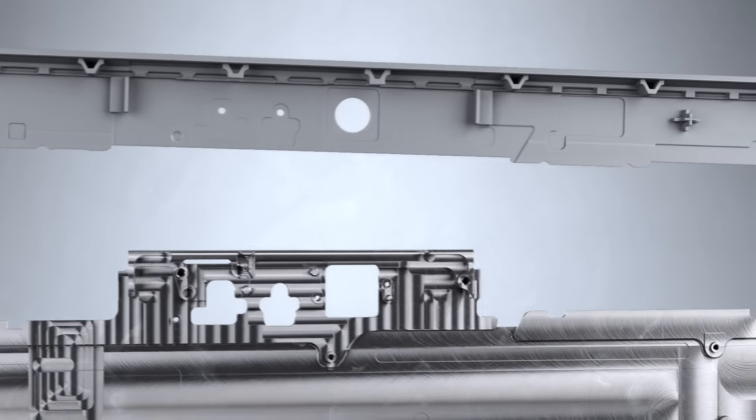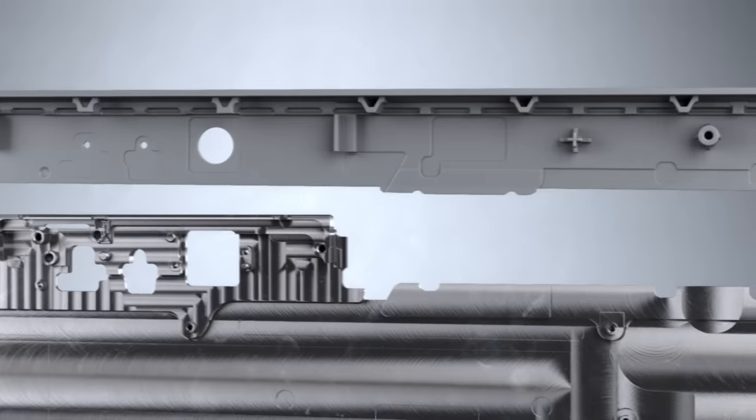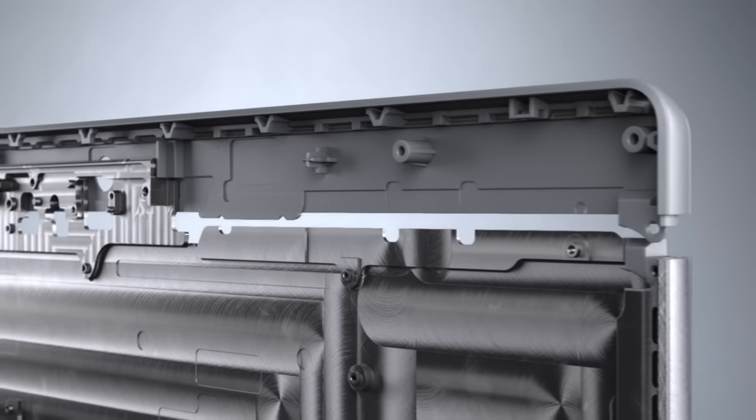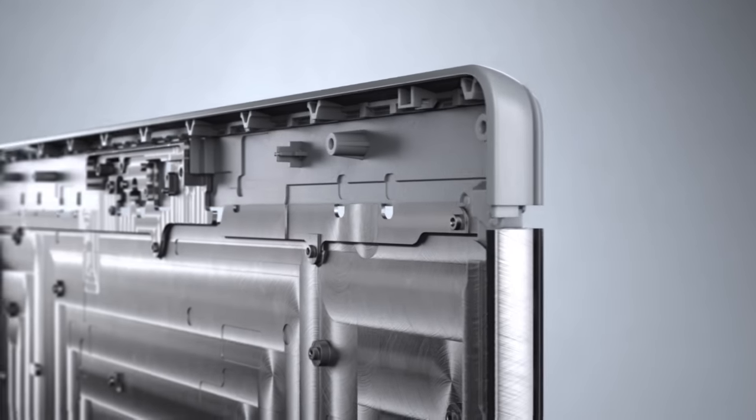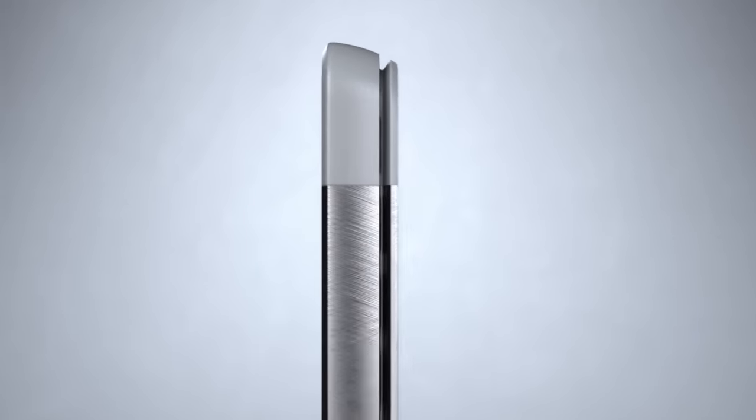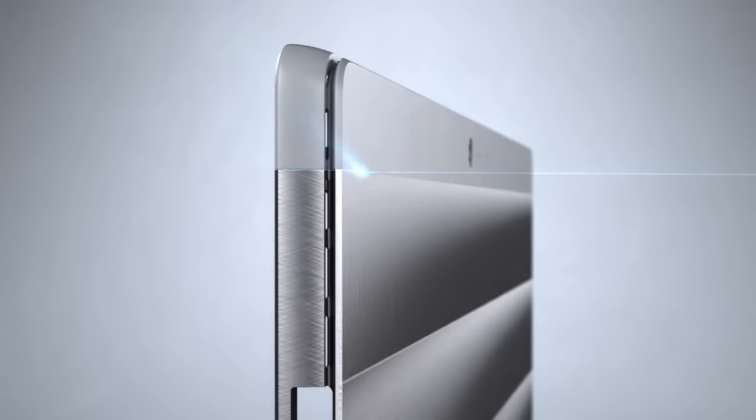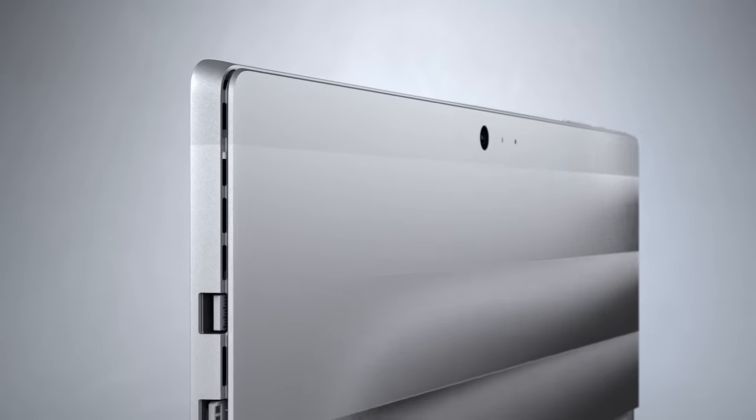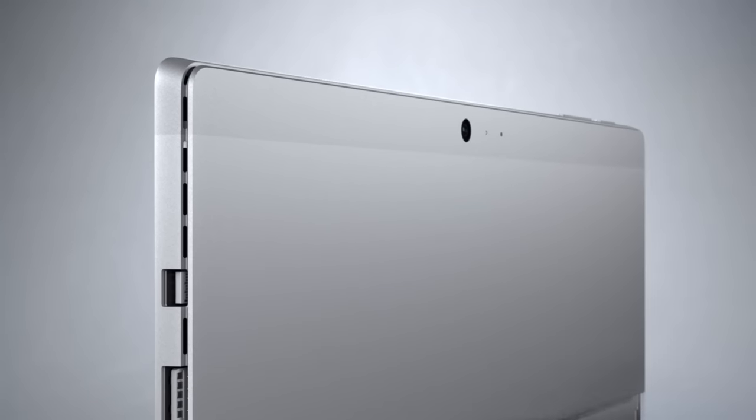Key to this accomplishment was the development of an industry-first process to join polycarbonate and magnesium into a single gapless and stepless fusion of premium materials.